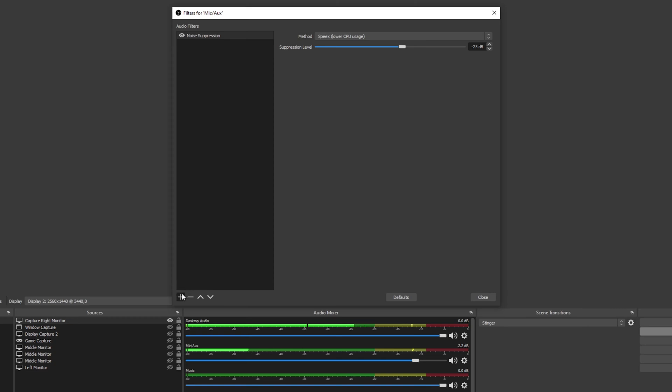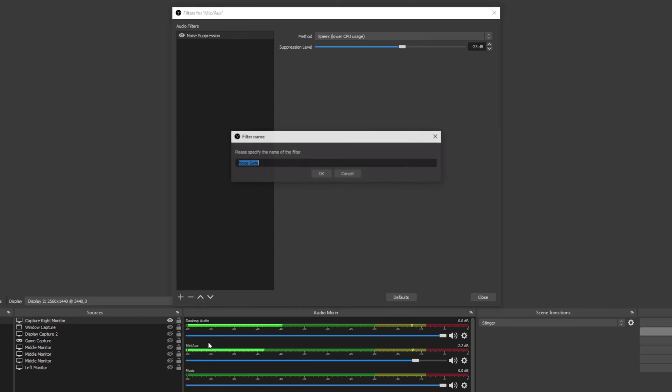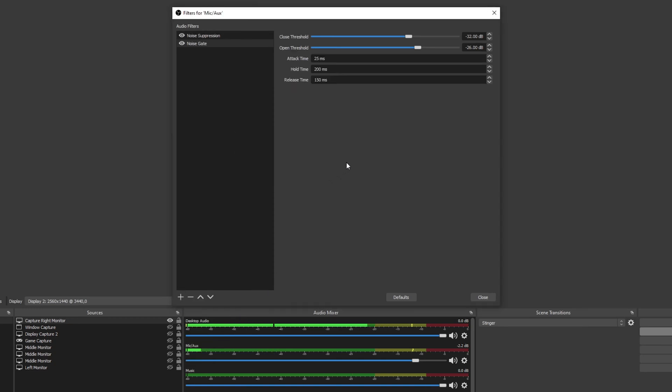Click the plus icon again and add a noise gate filter. You will notice two sliders, the close and open threshold. The microphone will be muted until the volume reaches the set open threshold. Your microphone will then remain unmuted until the volume drops below the close threshold.